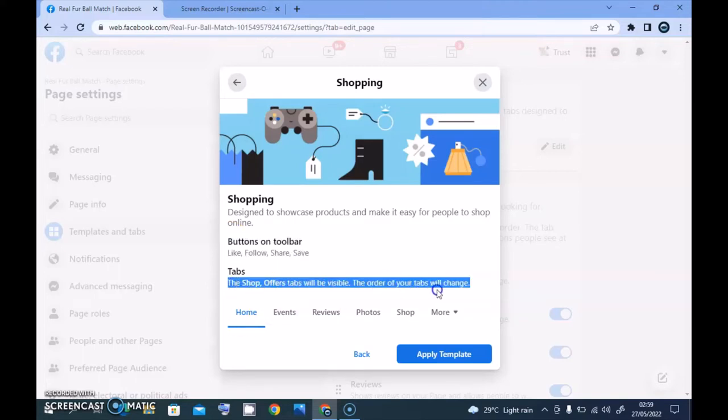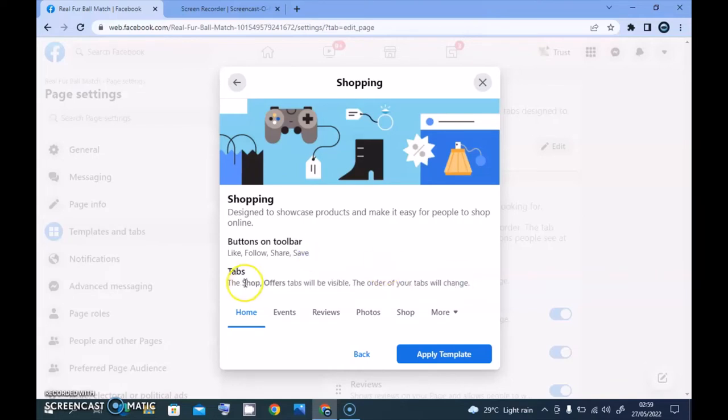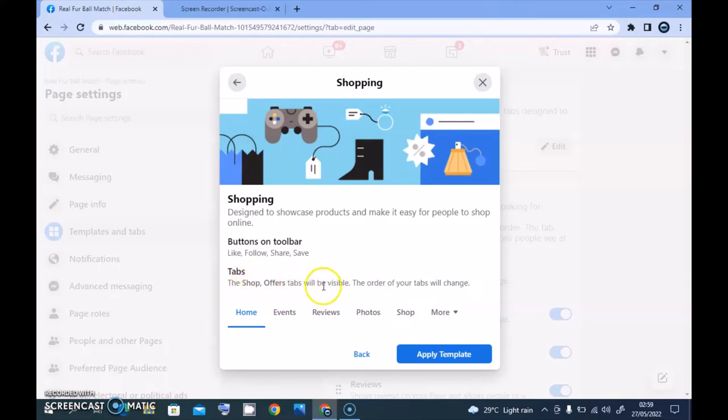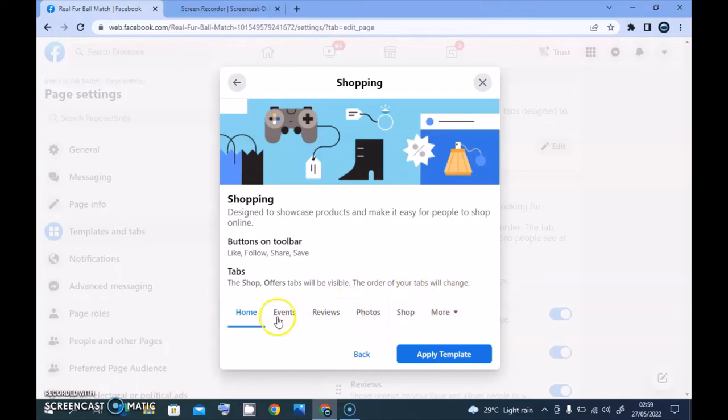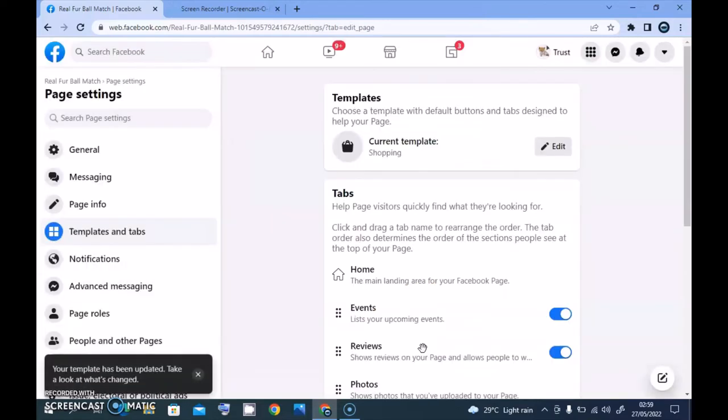Now you notice it says buttons on top bar: likes, follow, share, and save. And then it even displays all of the tabs that are going to be necessary for it. And then the most important one is actually these two. If you notice in bold, it says the shop offers tab are going to be visible, so the order of the tabs will change.